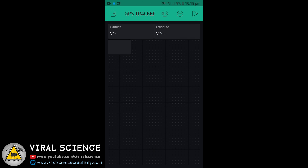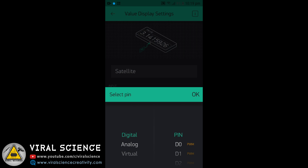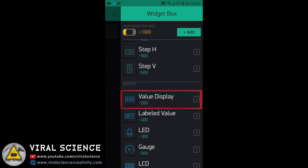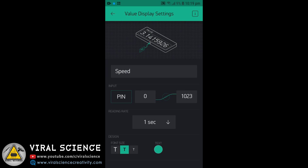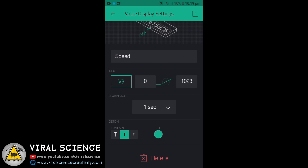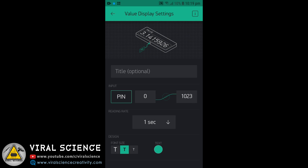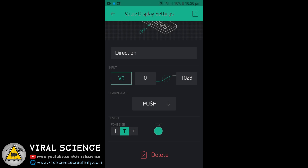Similarly, add a value display for satellites — this will show the number of satellites you are connected to. Select virtual pin V4 and again select 1 second. Do the same for speed with virtual pin V3, and again for direction with virtual pin V5.